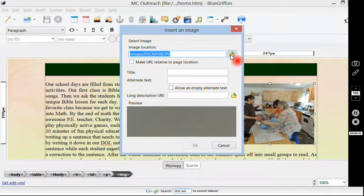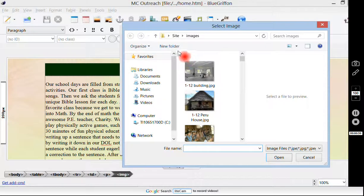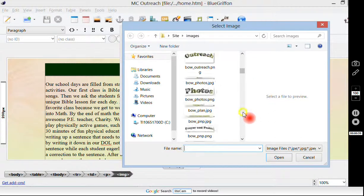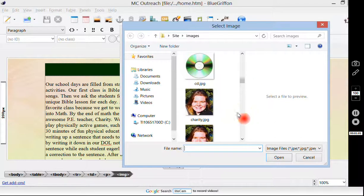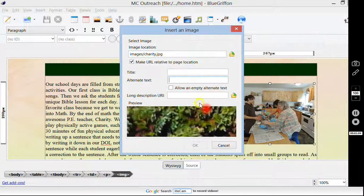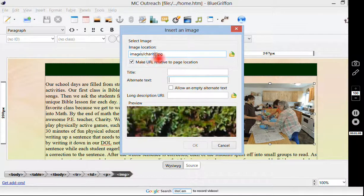We don't want that file anymore, we want a different one. Here we can select an image from our folder by clicking it. We want to make sure that we're in the site folder and in the images folder where all of our images should be. We're just going to scroll down until we find the image that we want. In this case, I'm going to use a picture of my beautiful wife, Charity. Now it changed to images/charity.jpg, because that's the name and the path of the file.